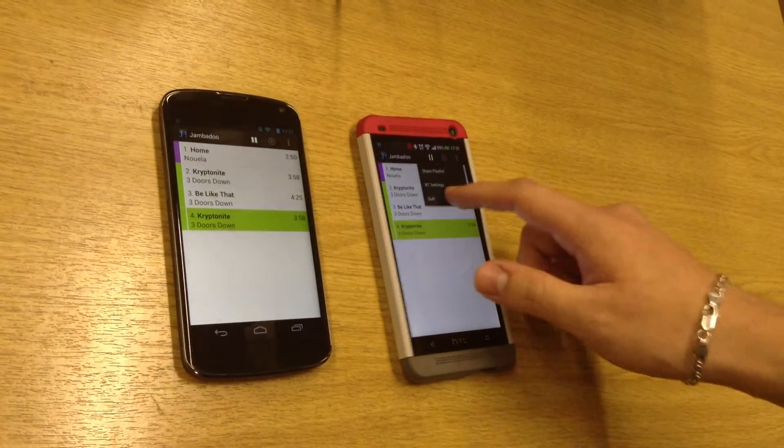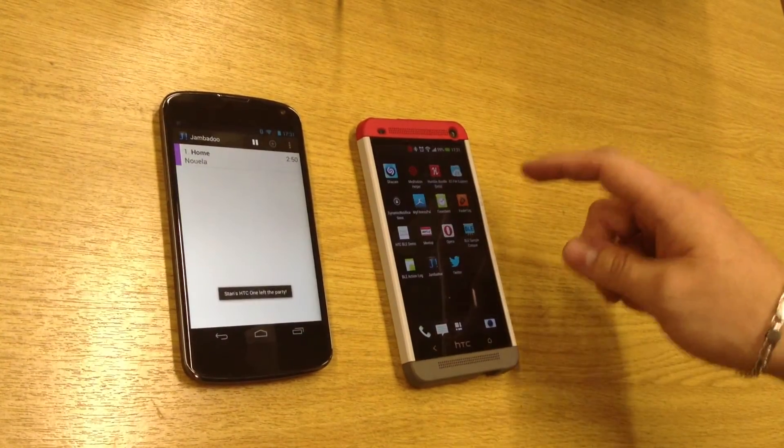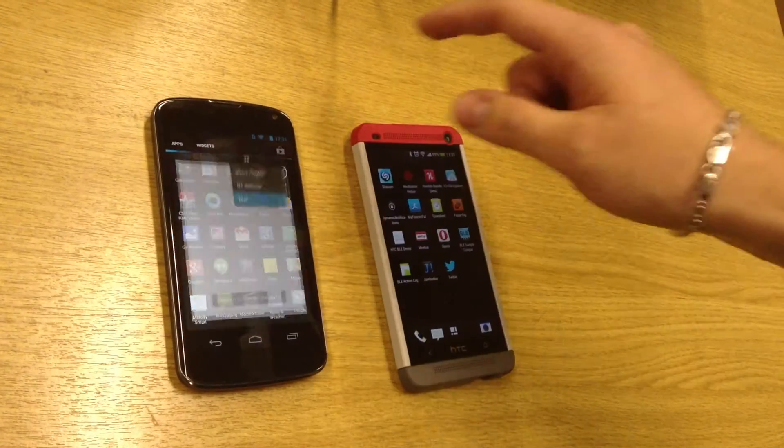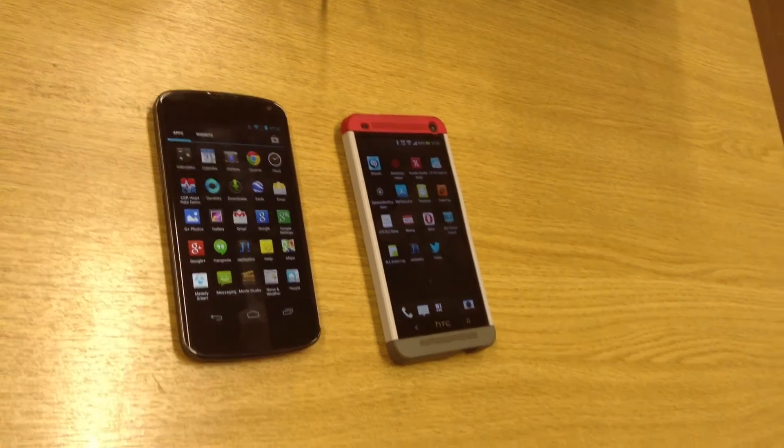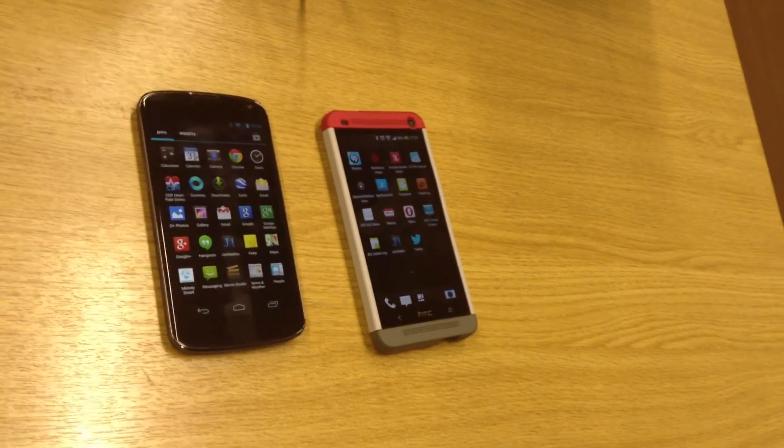All right, let's exit these apps and I hope you enjoyed this demo. Thanks.